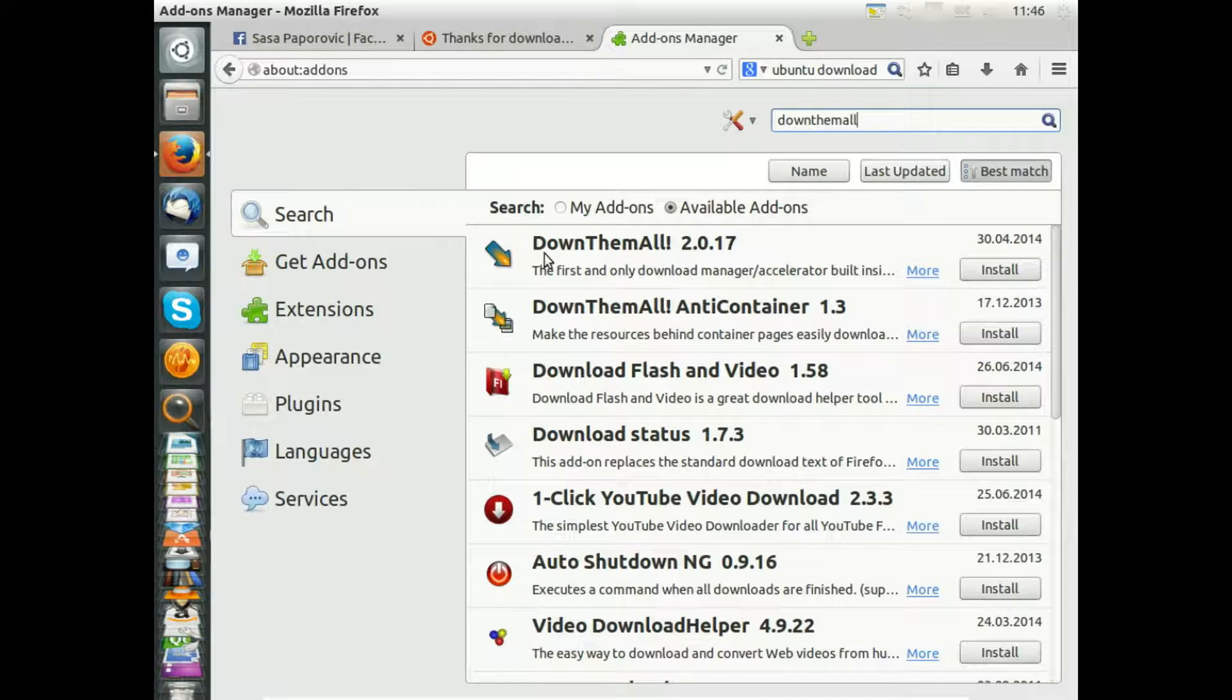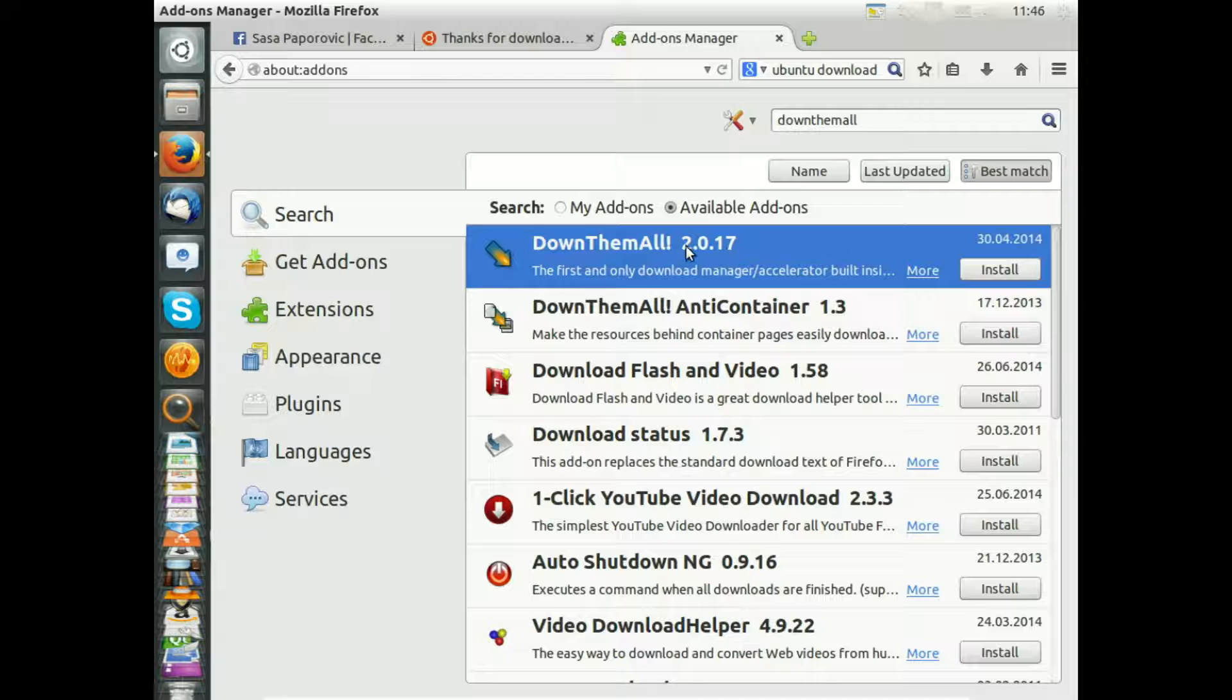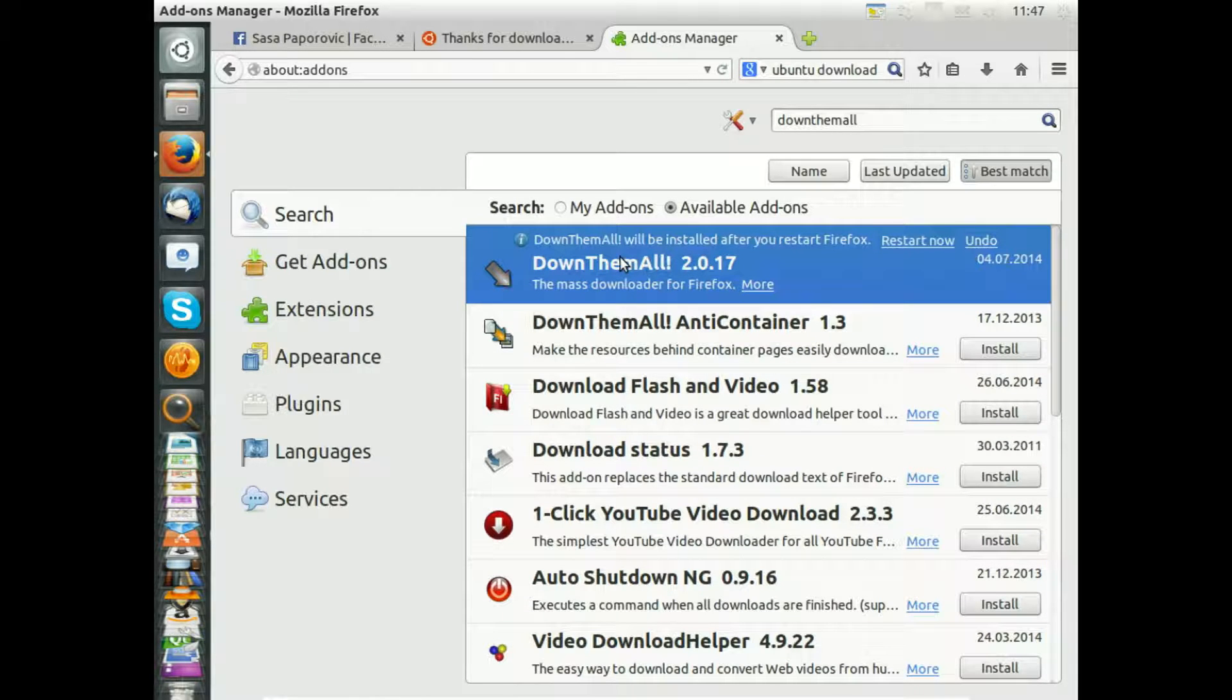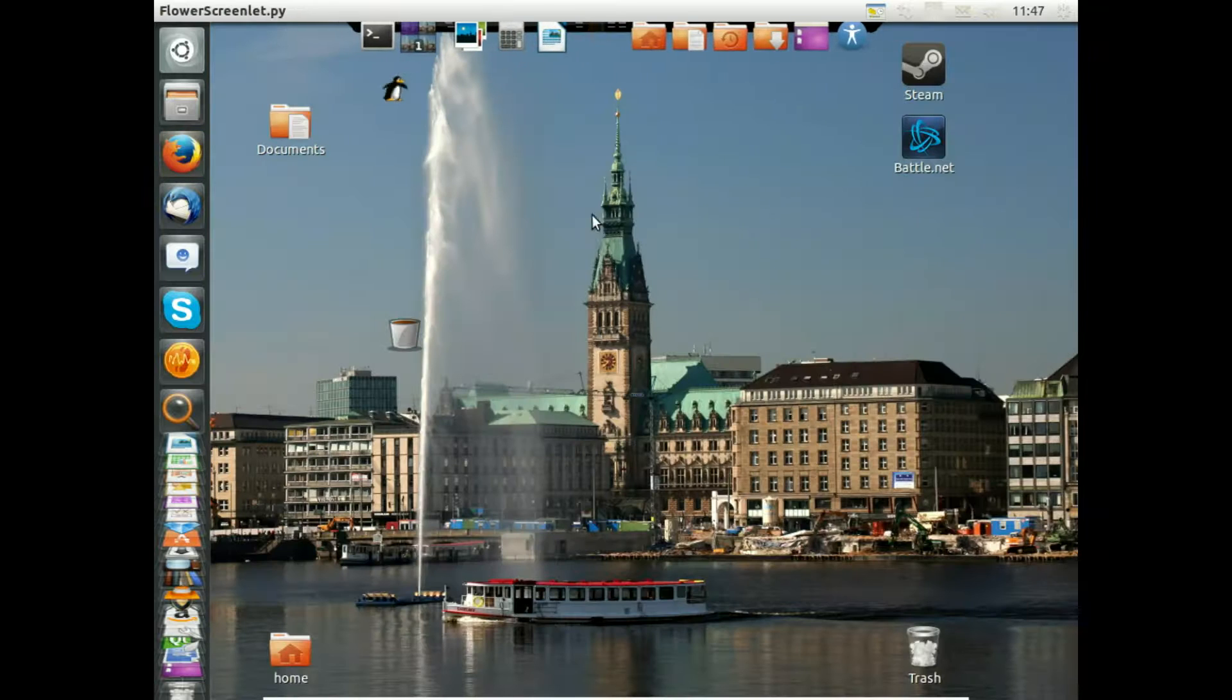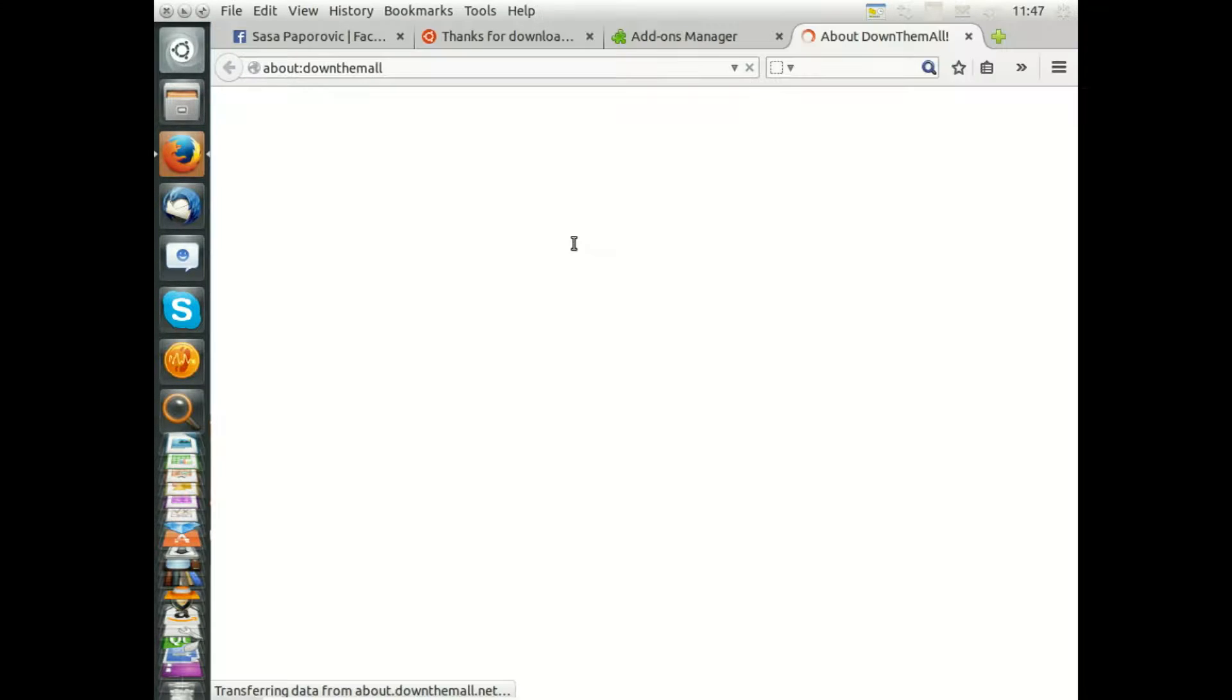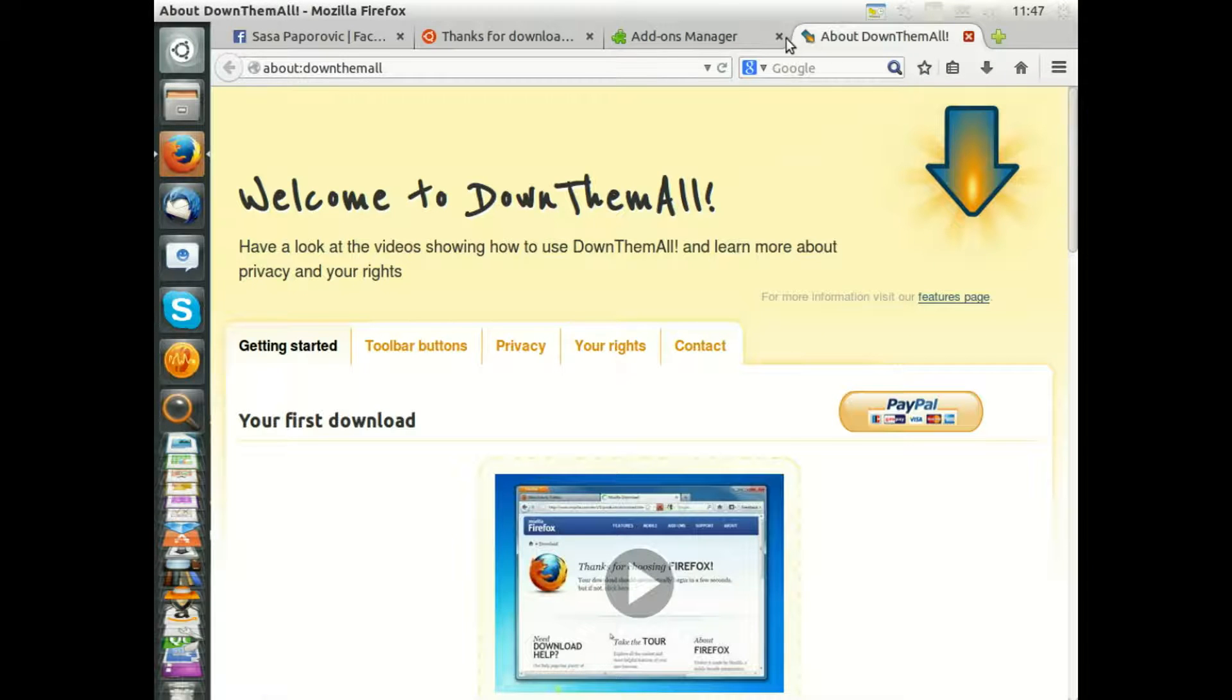Here this is DownThemAll, at the moment version 2.0.70. I'll install it here and I'll give you a description and explanation for what it is good for. I'll restart, and yes, we are here again. So I close this.